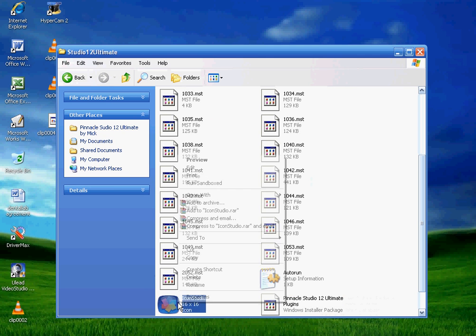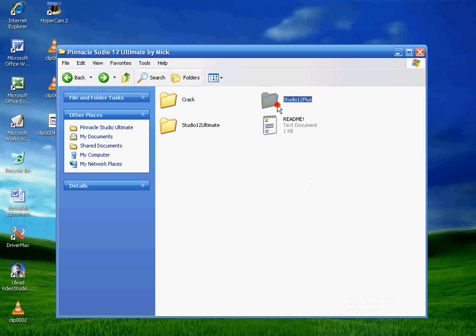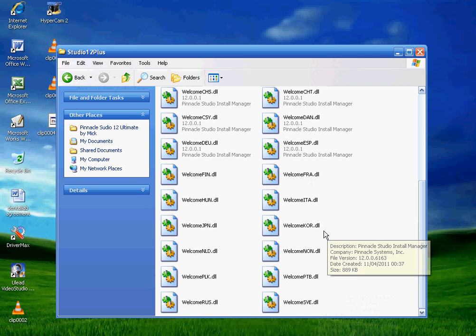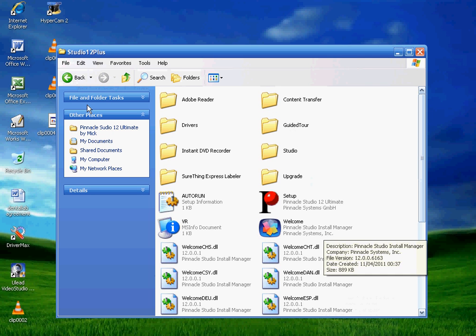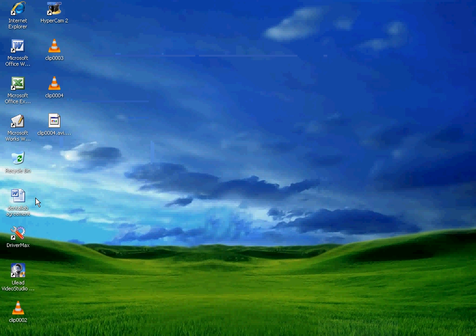So you click that and then you'd basically, it'd chuck an icon on your desktop and you can click it and you're all ready to go.